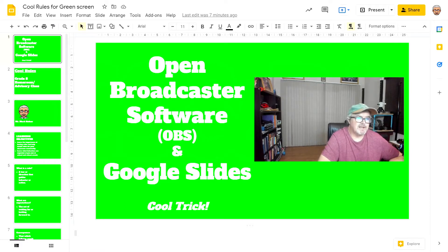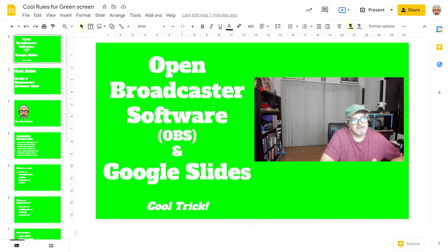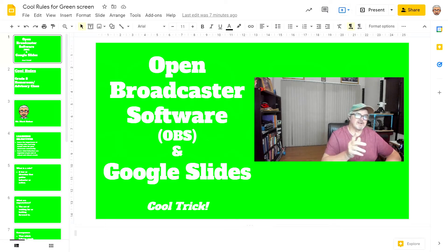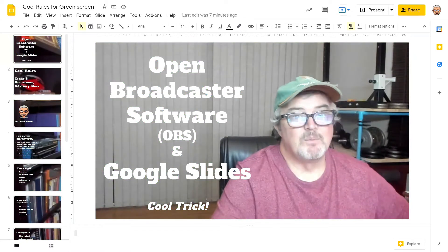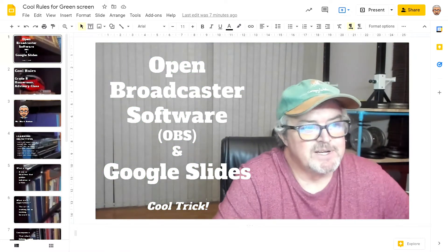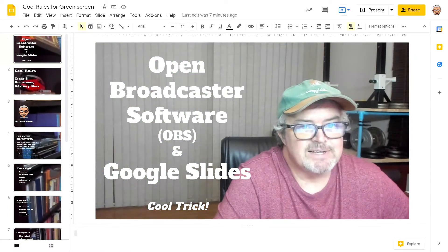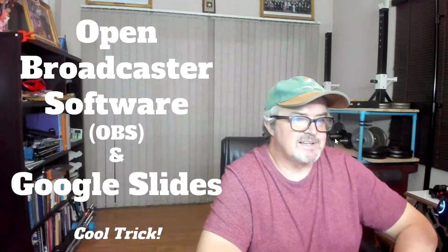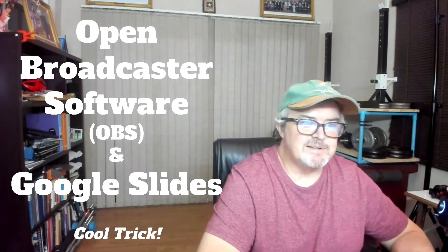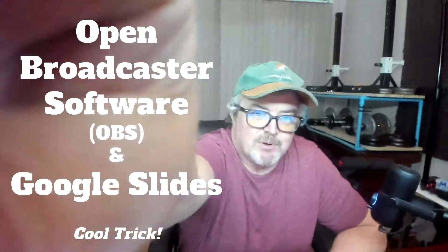I can use the chroma key feature in OBS to remove the green screen that my picture is sitting on. When you remove the green screen, you just get that text that remains, and when I present the presentation it looks like that.